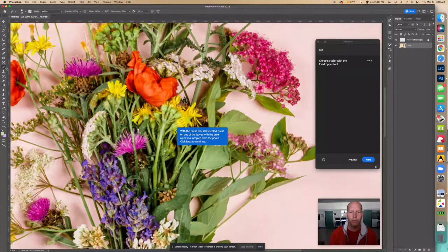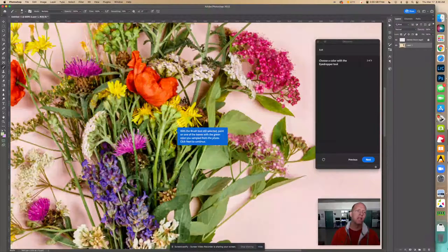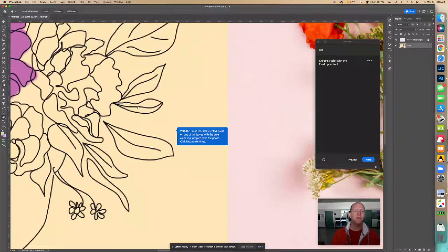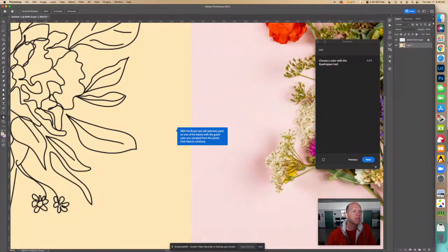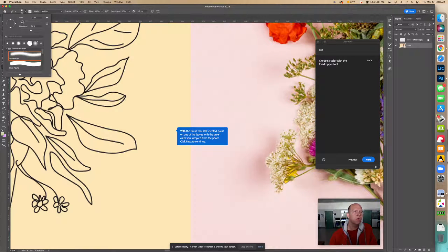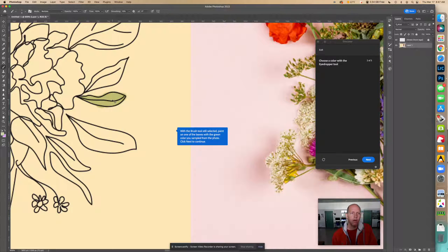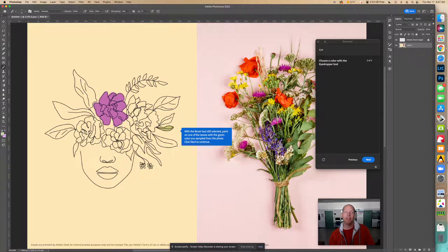With the Brush tool still selected, paint one of the leaves with the green color sampled from the photo. Hold down the spacebar to get the move tool and reposition. Find a leaf, adjust the brush size — going even smaller for detail work. Paint in the leaf, going slightly outside the lines on purpose to give it a loose, natural look. Zoom out with Command+Zero to check.